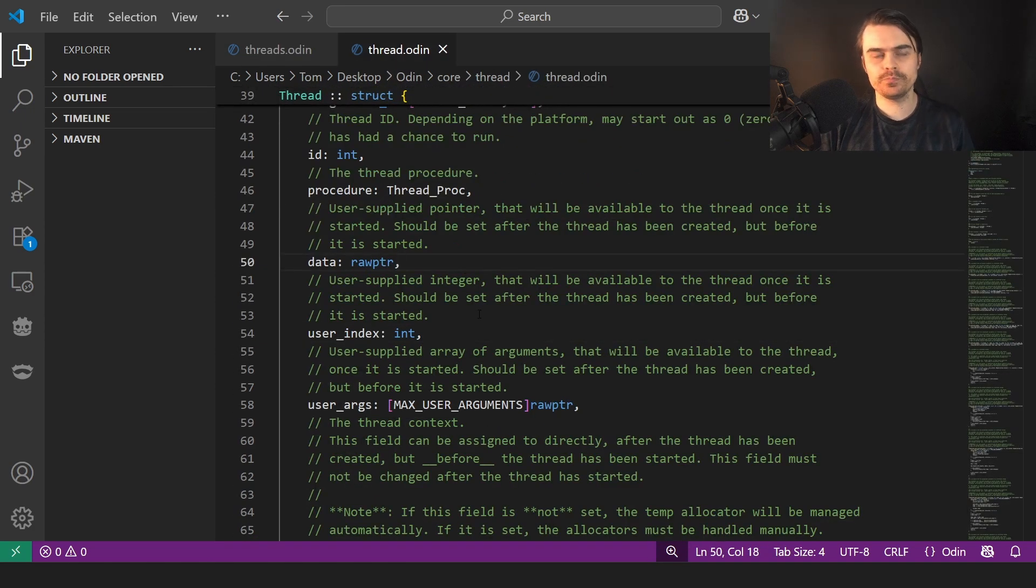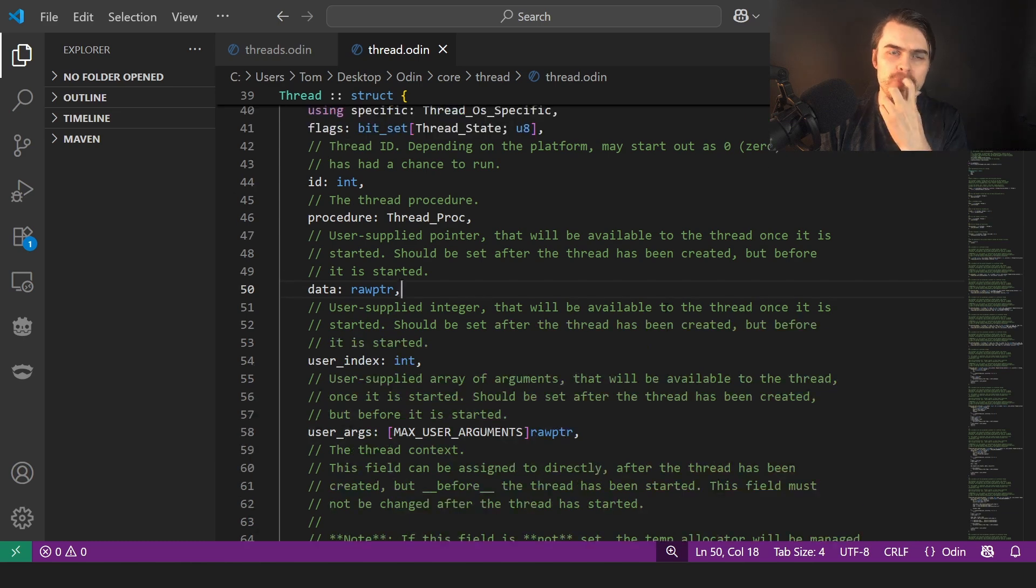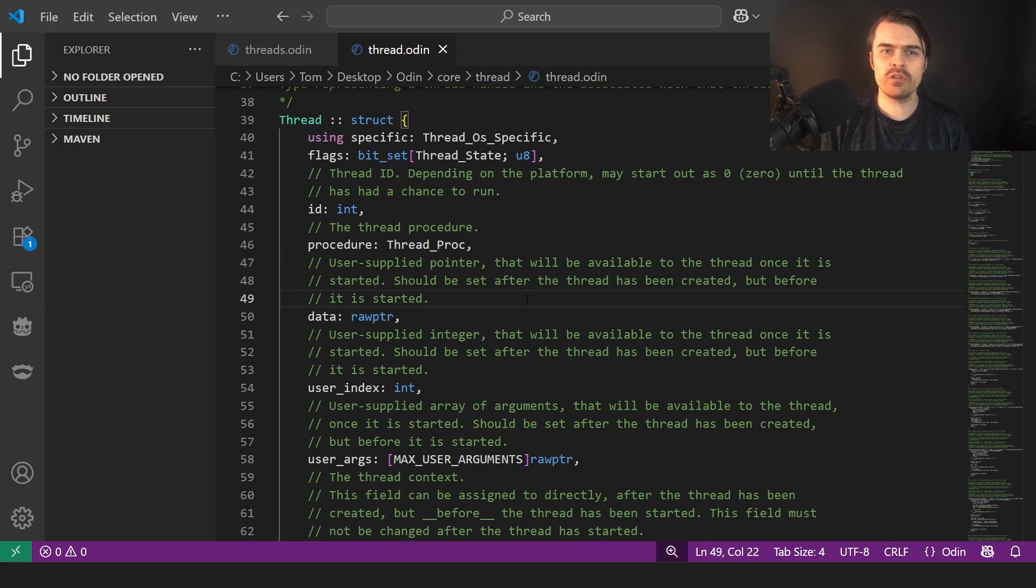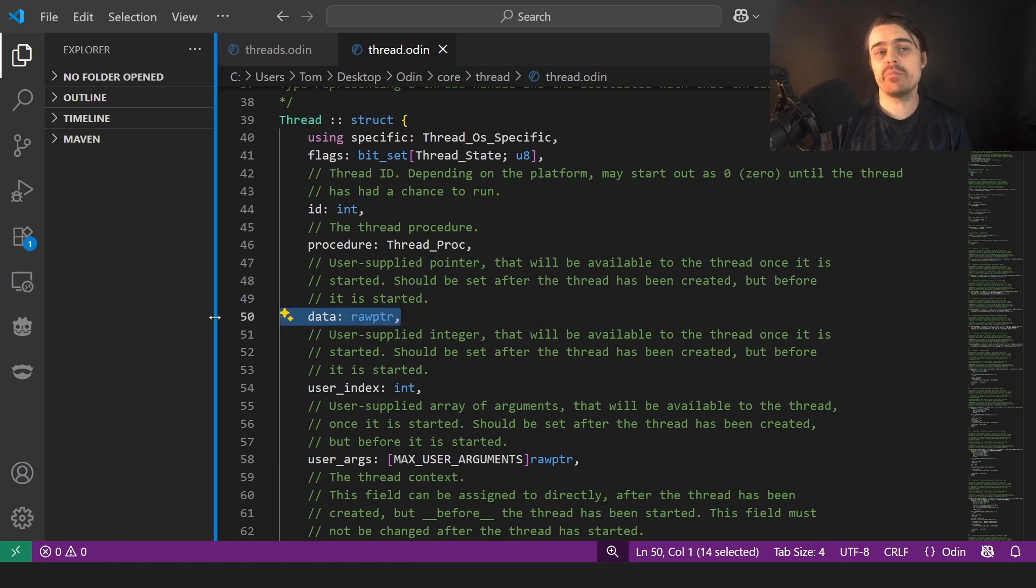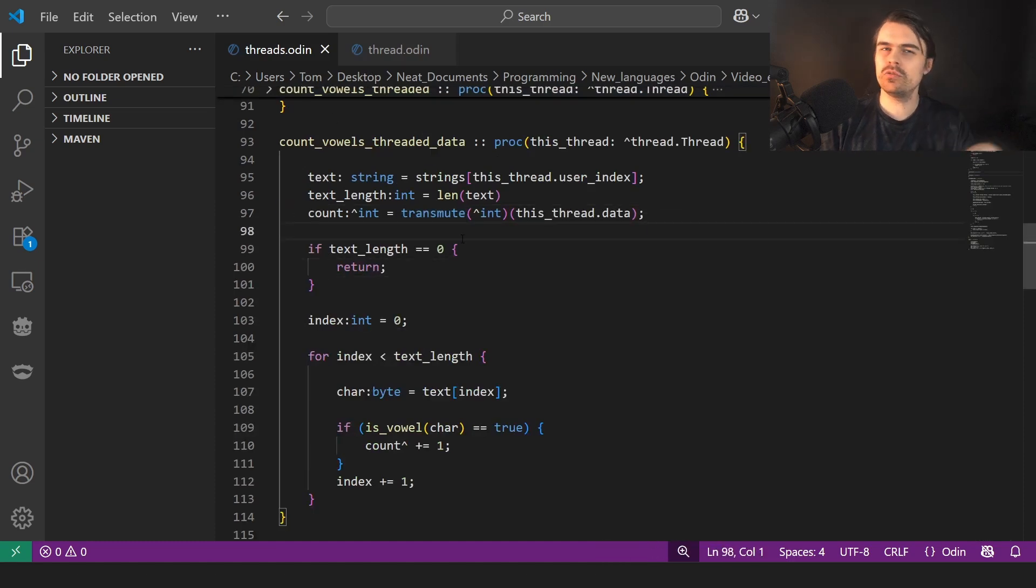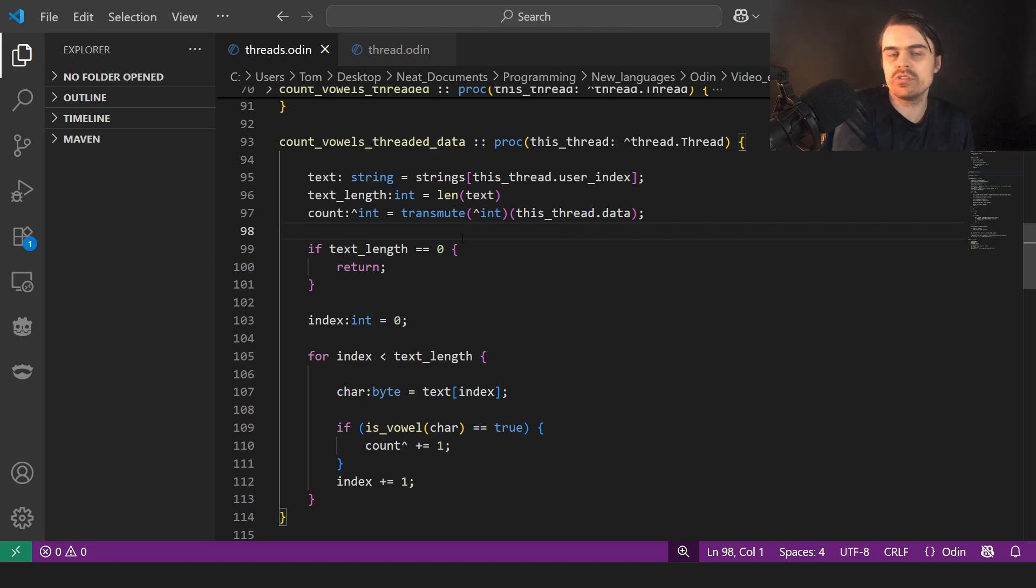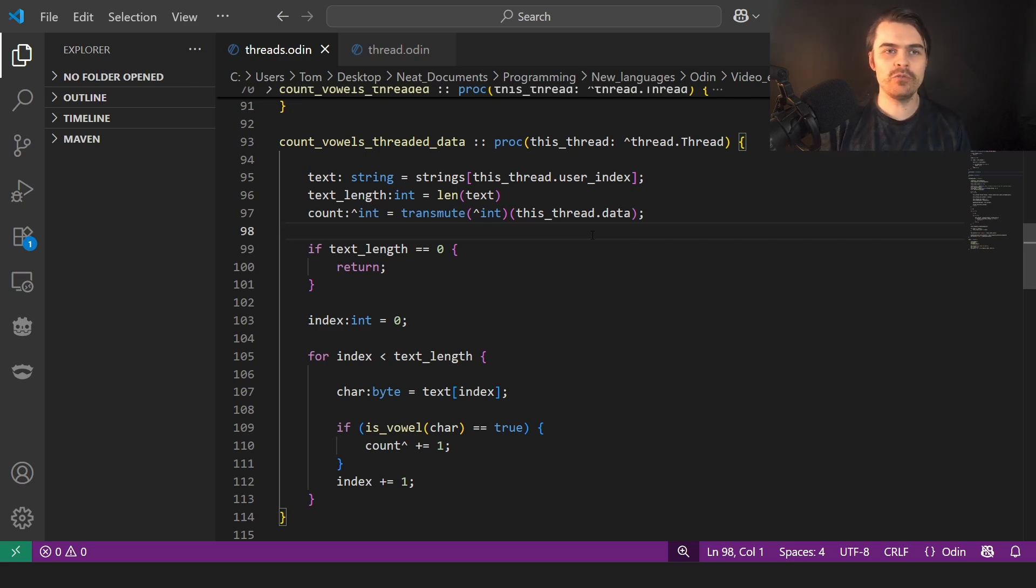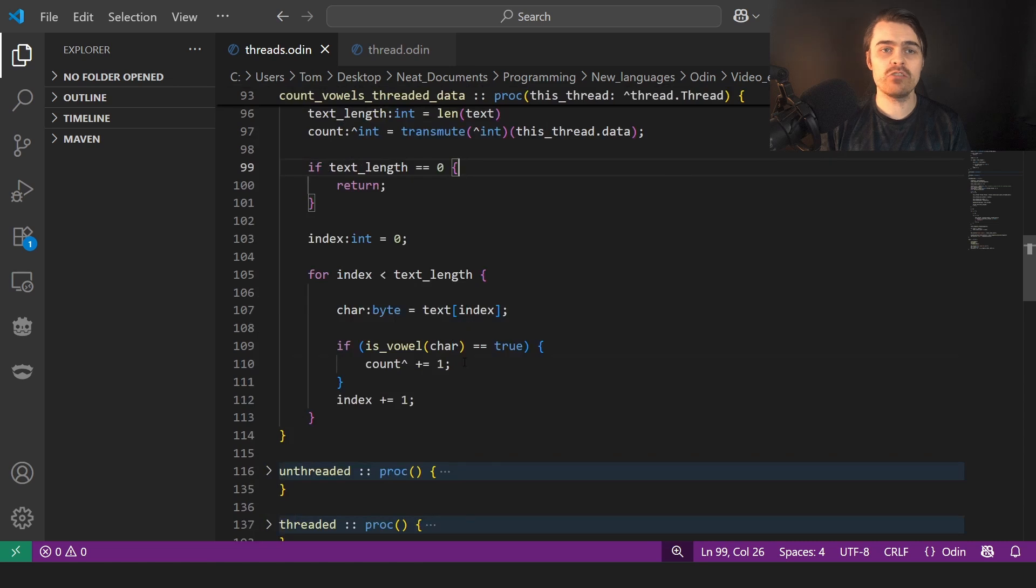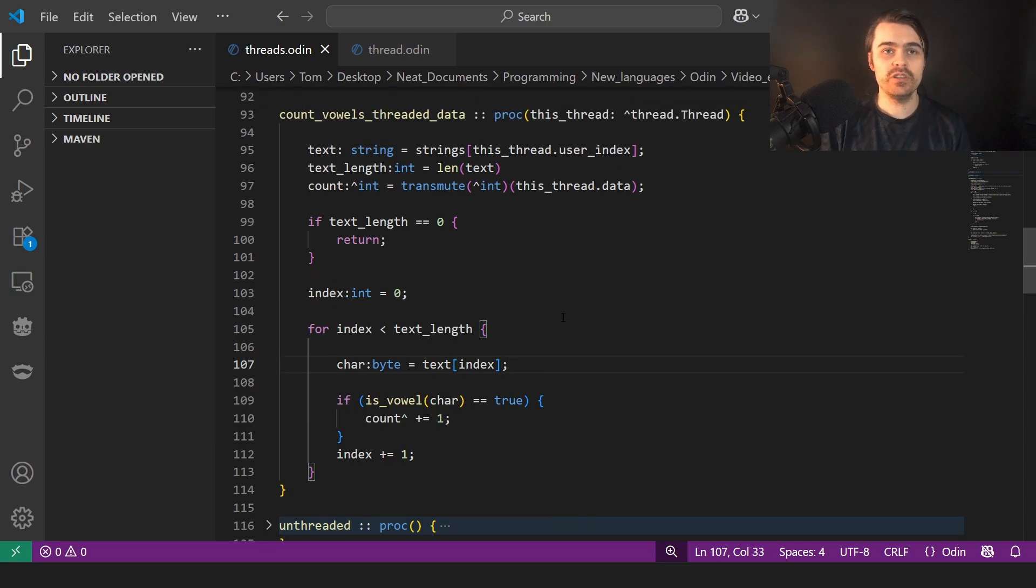Raw pointer is anything. So it's basically like generic. It could be anything. User supplied pointer that will be available to the thread. Once it is started, it should be set after the thread has been created, but before it is started. So basically this is anything you want to pass to the thread and it's generic, but because it's generic, we have to do this transmute, which is basically like converting it into what we want. Cause it's basically just binary data, zeros and ones. You have to tell it what it is and it's an int. So we transmute it into a pointer to an int, kind of confusing, which is why again, threading is kind of not really beginner friendly. So we convert it into an integer and it's basically a pointer. So we're pointing to the data and then we increment that data. So this is thread safe because it's basically individual to each thread. It's not a global variable that can cause race conditions. That's why this is a lot safer.